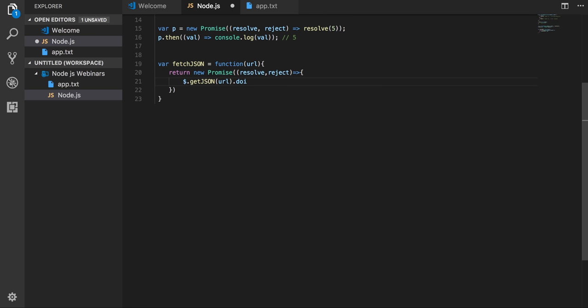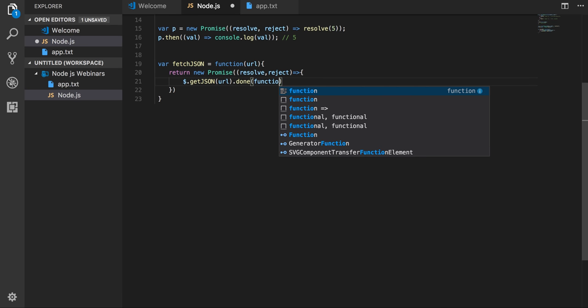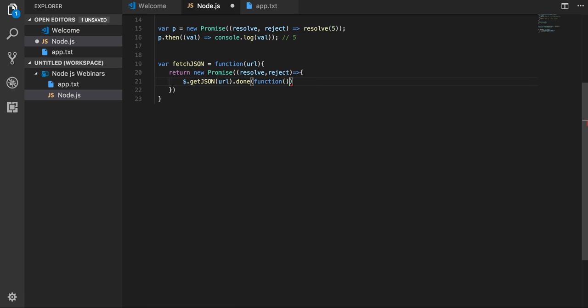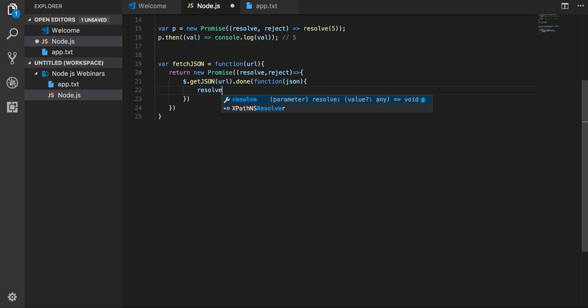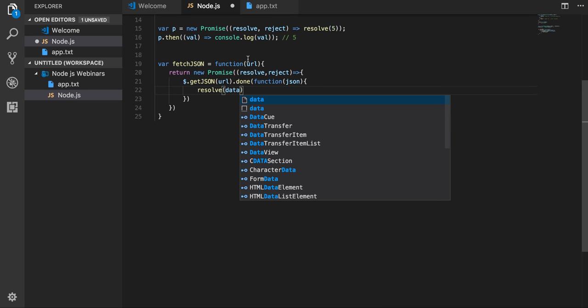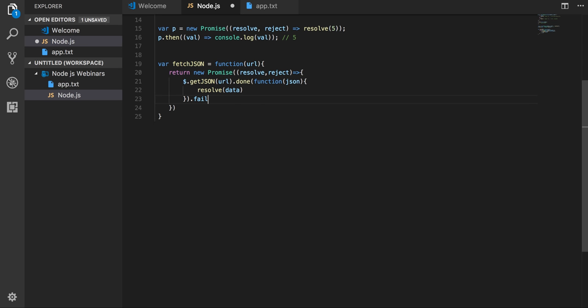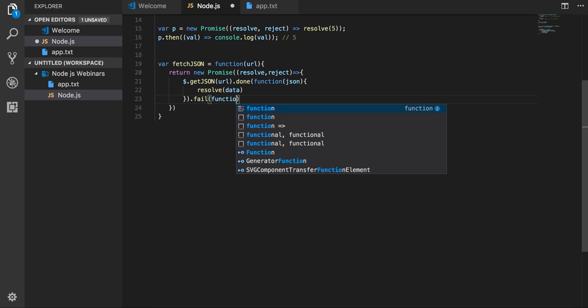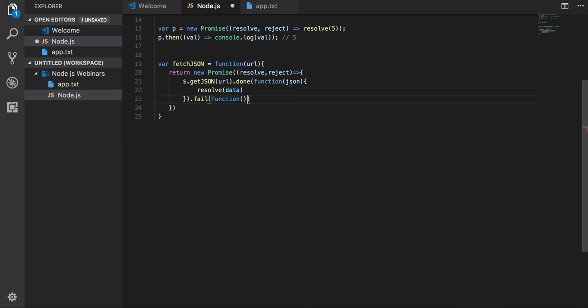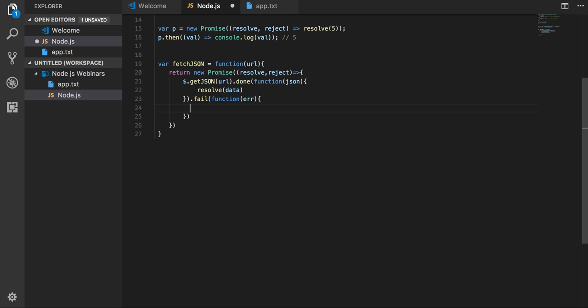When it is done, means the operation is over, I will be just passing the success callback. Here I will get the JSON data. So here I can say that you got the JSON data, then I can resolve it with the data. Otherwise if you fail, there are two methods, and here you will get the failure callback and you may get the error data. So after getting that you can just reject this promise.